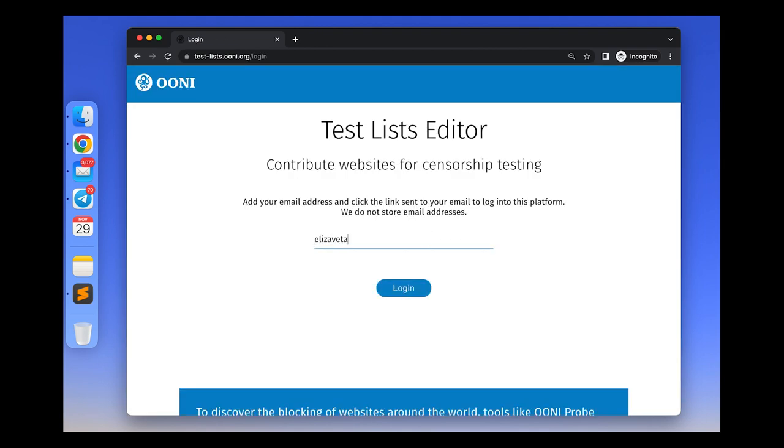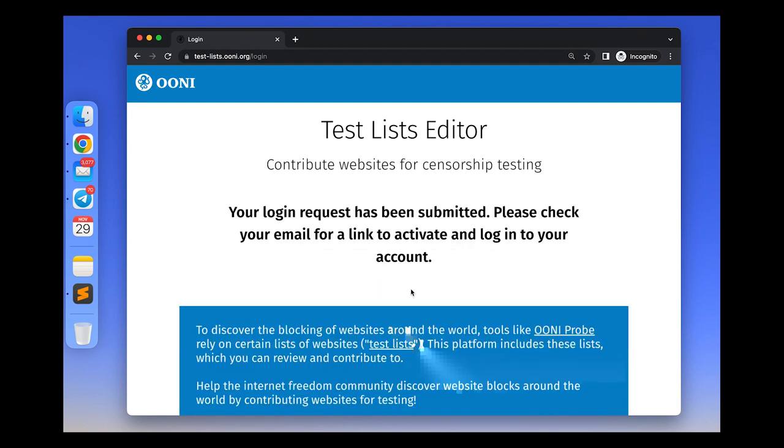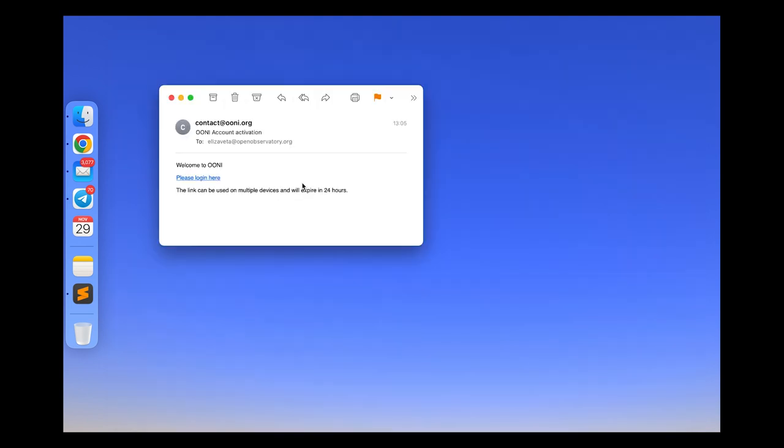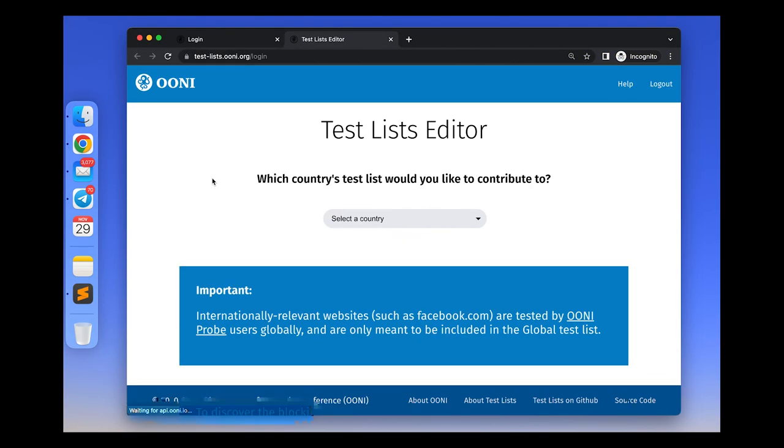Please add your email in the email slot here. Keep in mind that we do not store email addresses. We only need your email address to send you a link to access the service. Now you will receive the email. Once you click the link, you will be logged into the platform.